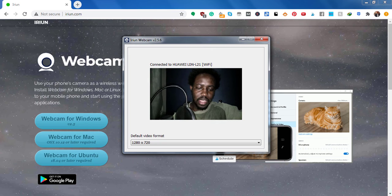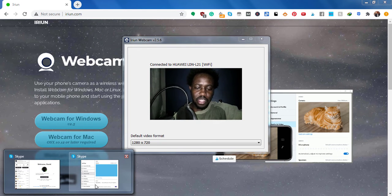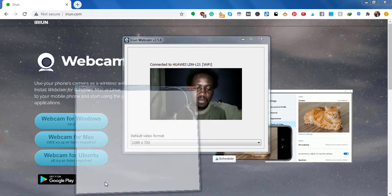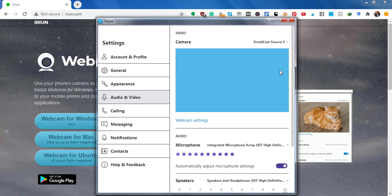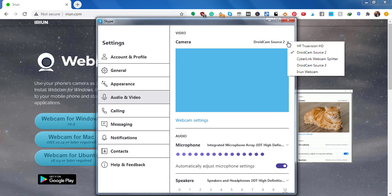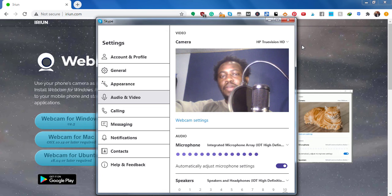It's still available. We go and look at it from Skype. We can also add it on Skype. Selected DroidCam 2. If I select the HP TrueVision, that is the webcam for my laptop, we can see how it looks like.